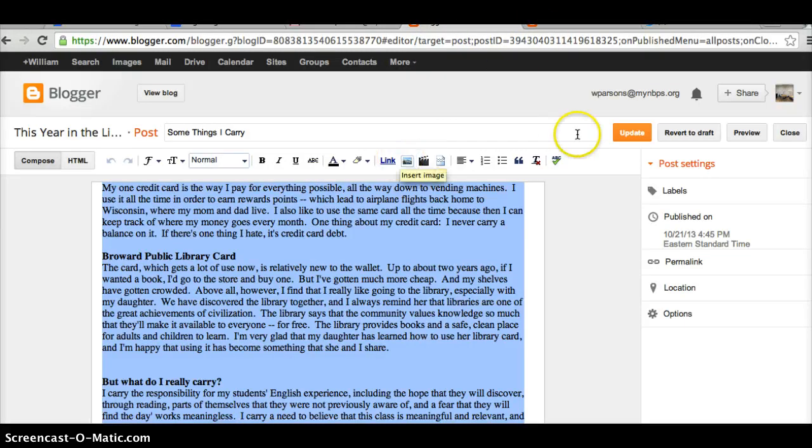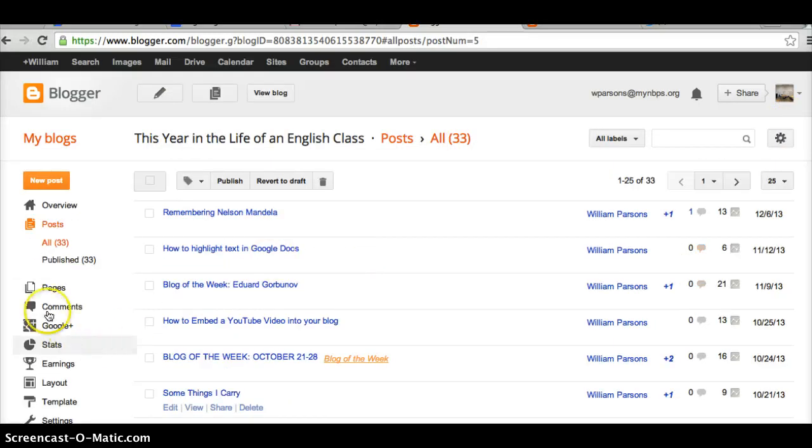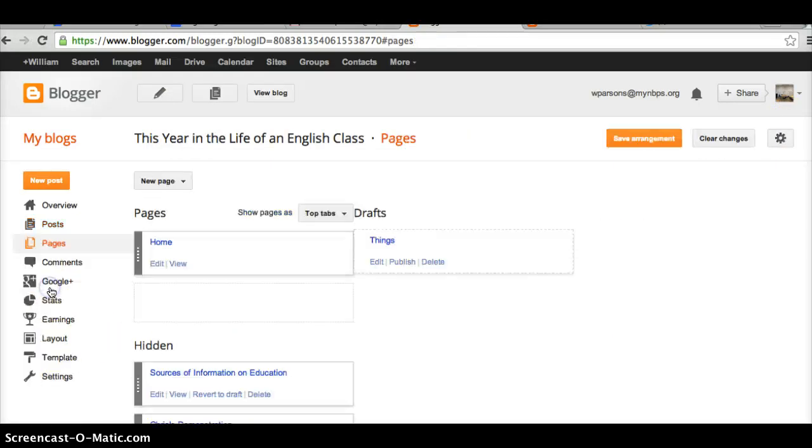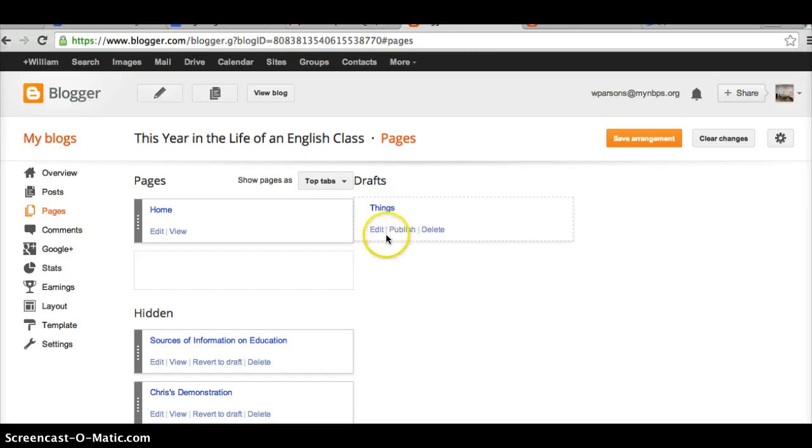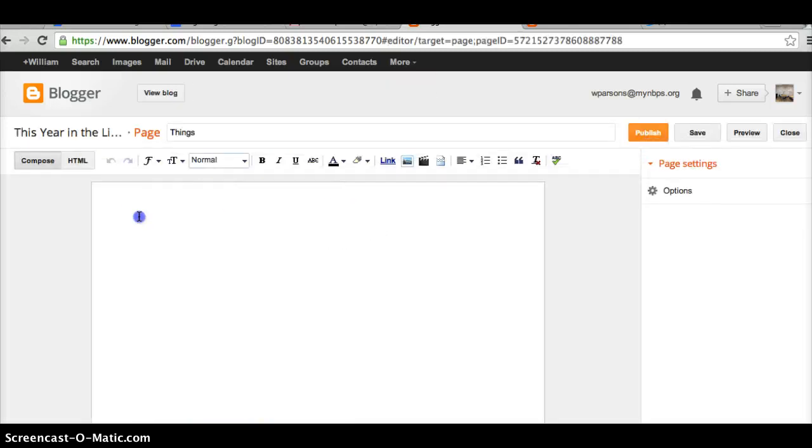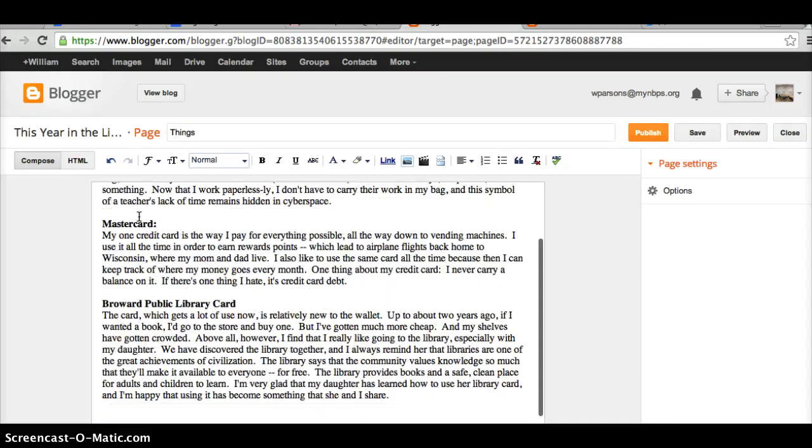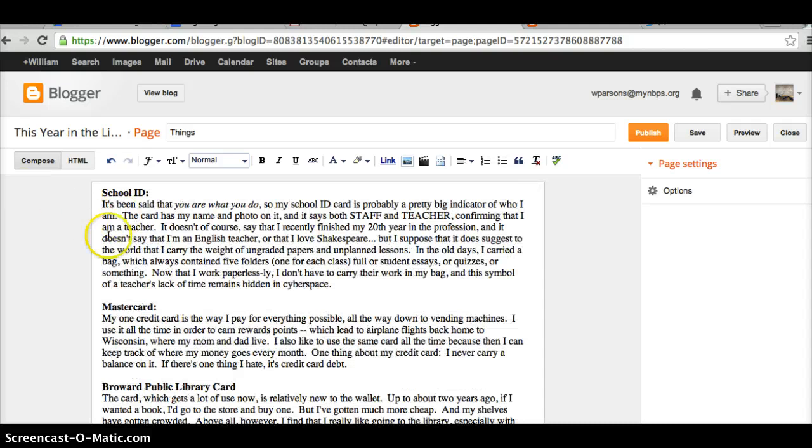In order to get back, I'm going to just close this page. And then I'm going to click over here on Pages. And then I've got this new page called Things here, and I'm going to click on Edit. And I'll paste that stuff in there. So that stuff is already in there. And now I'm going to publish it.